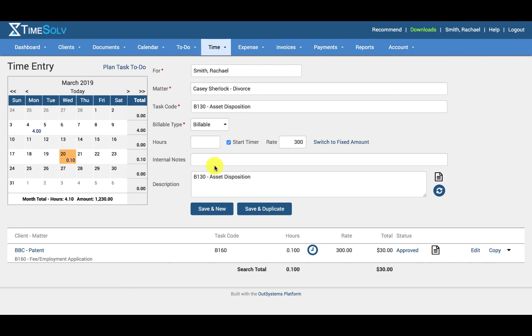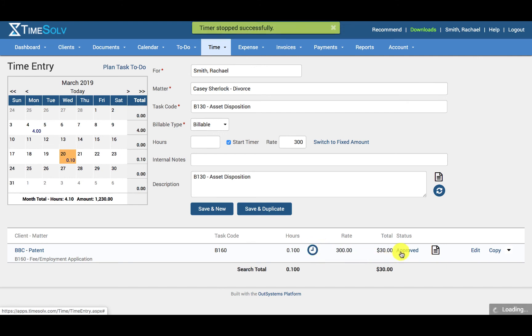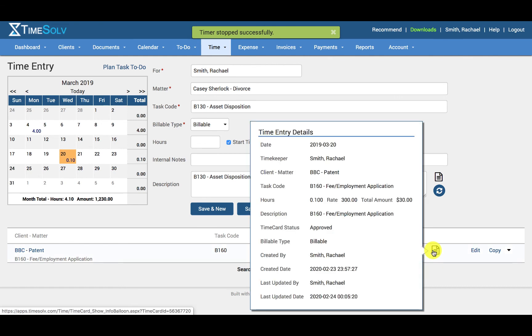Once the time entry has been created, you can see that it will be listed below here. You can start and stop the timer as many times as you wish. And you can hover over the document icon and you will be able to view a list of all the time entry details.